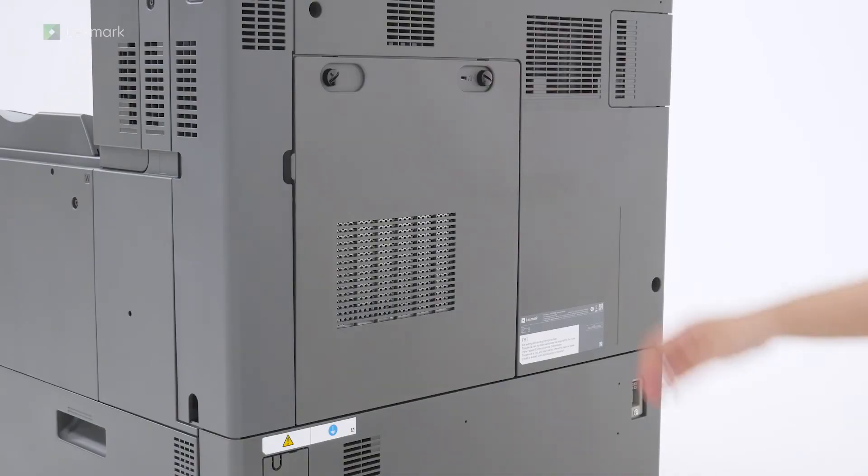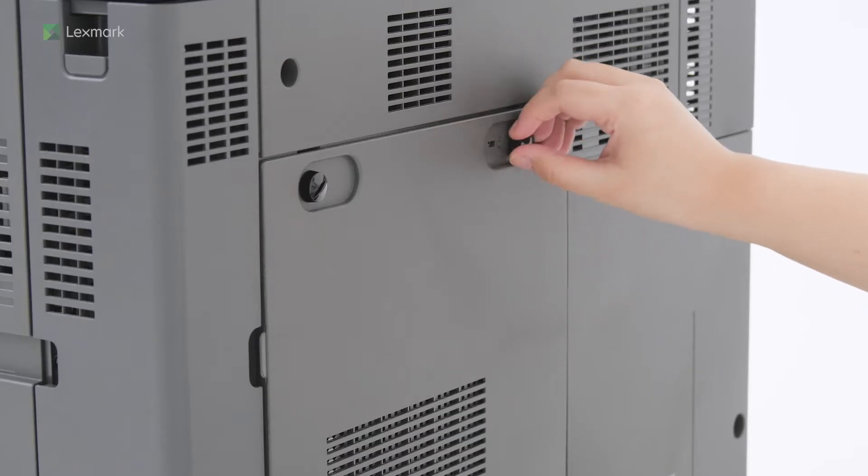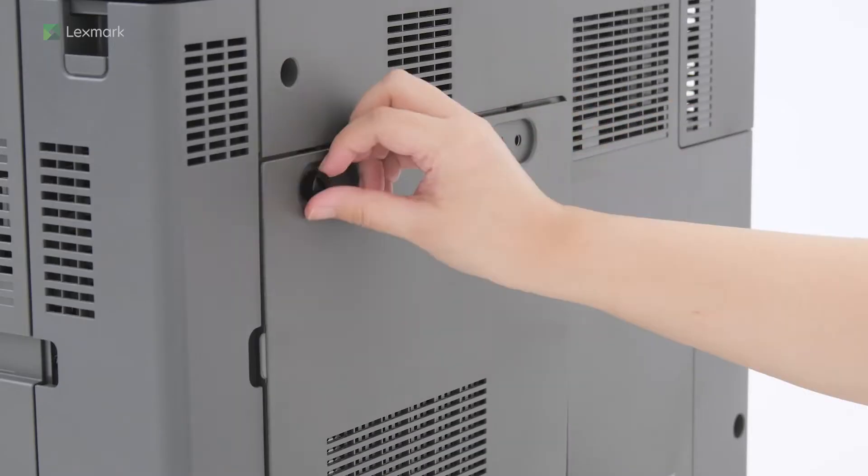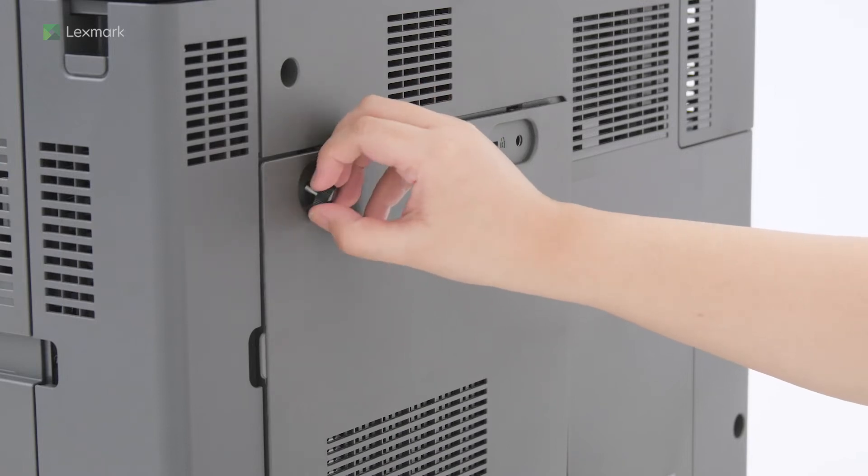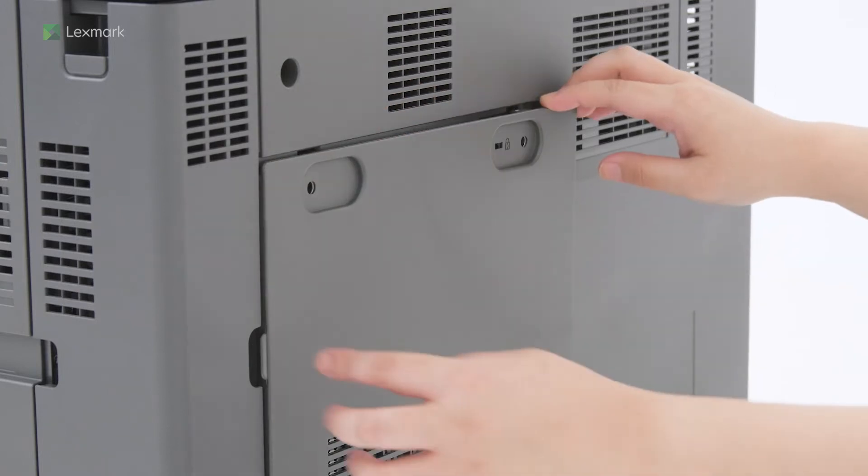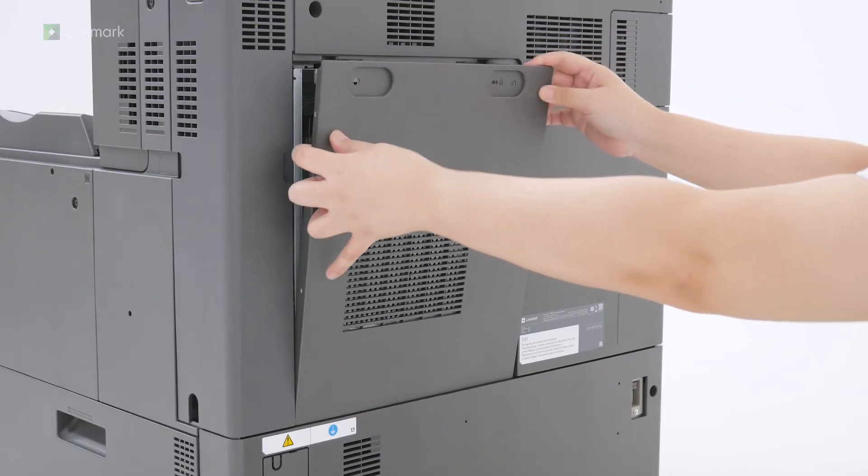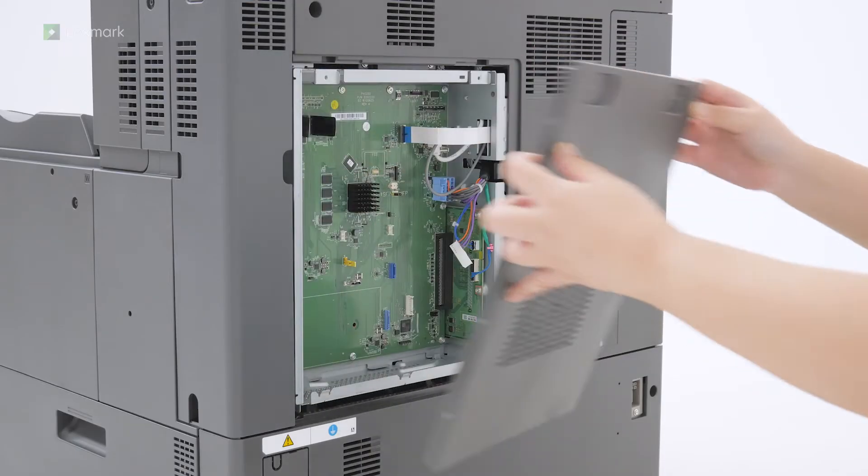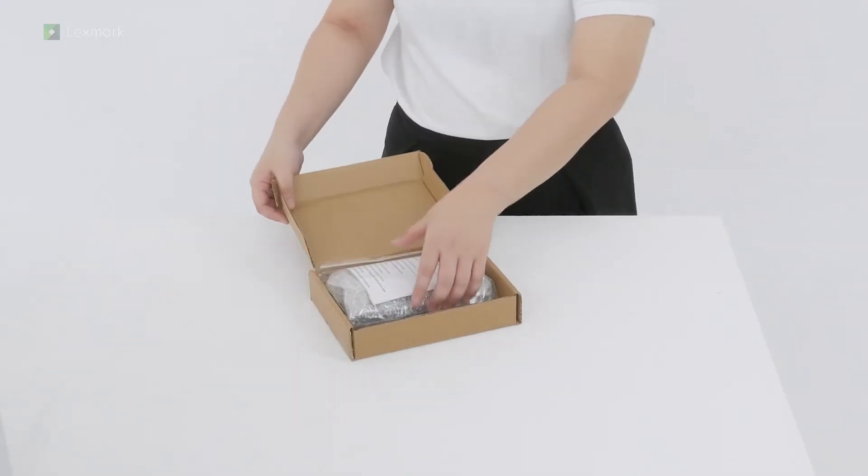Remove the controller board access cover. Unpack the printer hard disk.